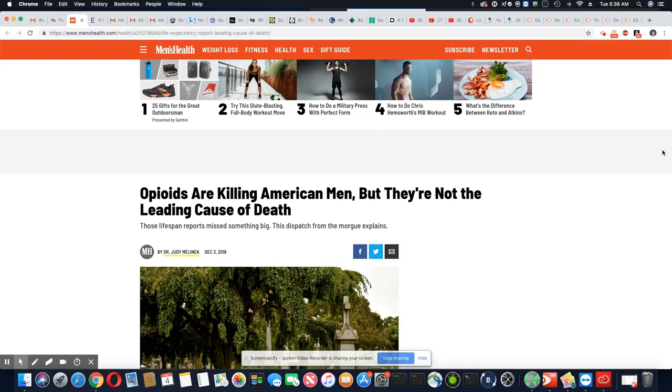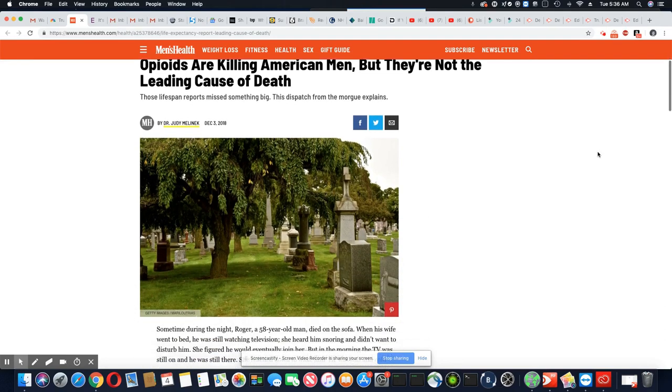So let's get into this article. Opioids are killing American men, but they're not the leading cause of death. So this is December 3rd, 2018.